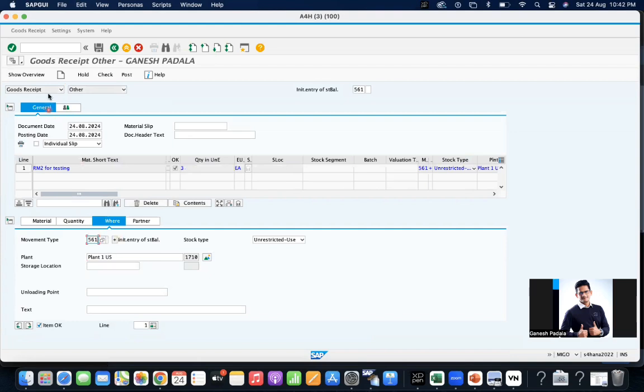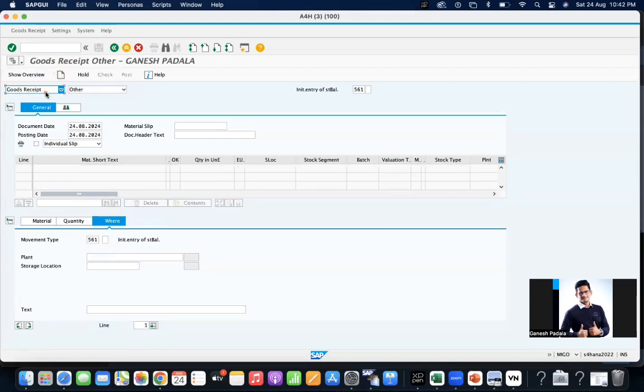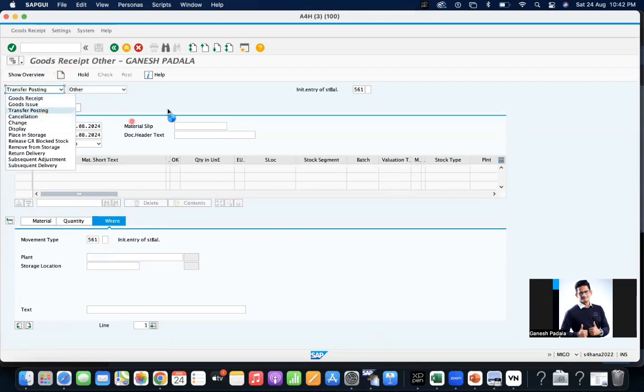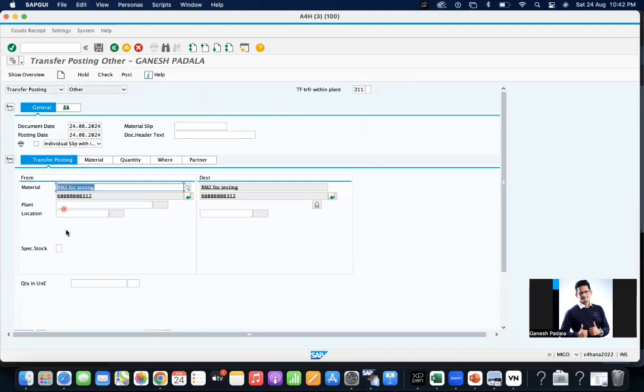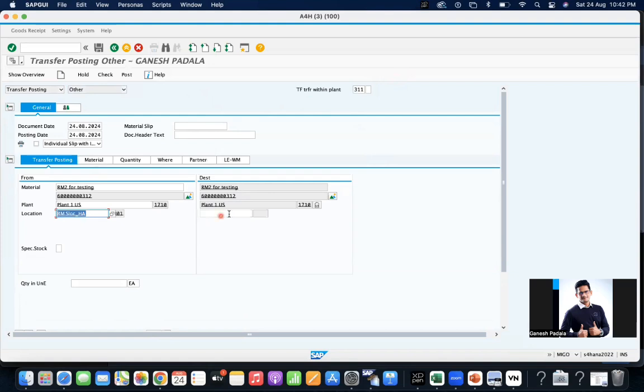Now let me go transfer posting, 311, 311, 311. This is the material 1710, location is RM01 to RM02, quantity 20.